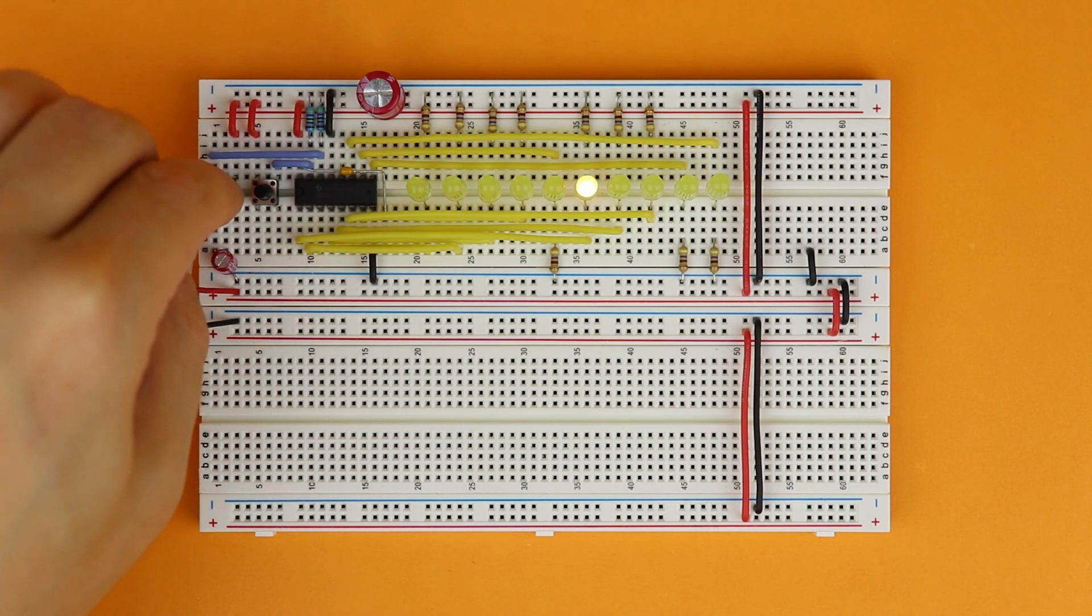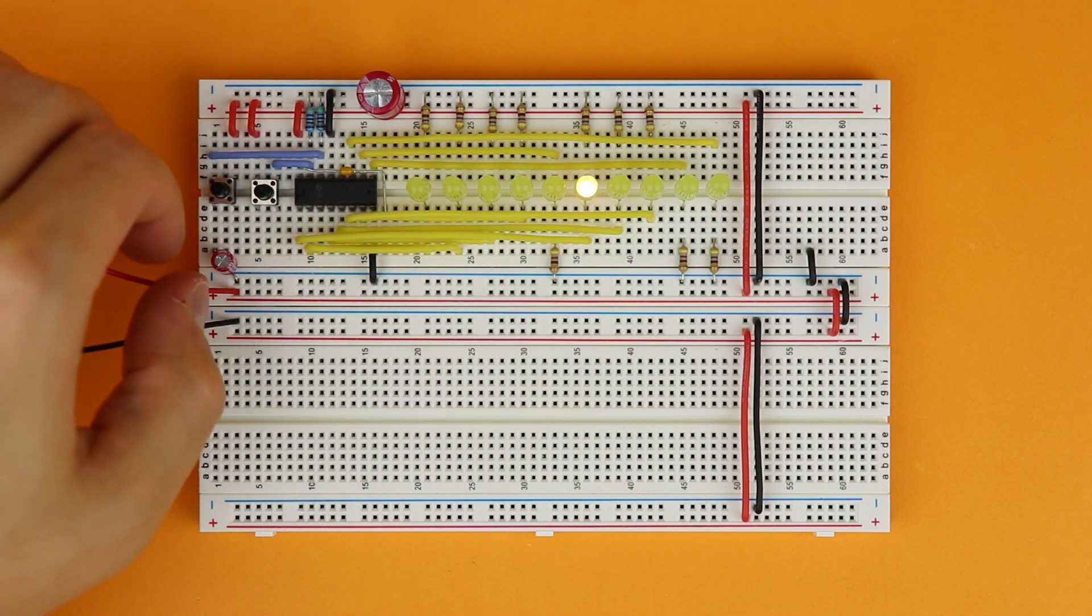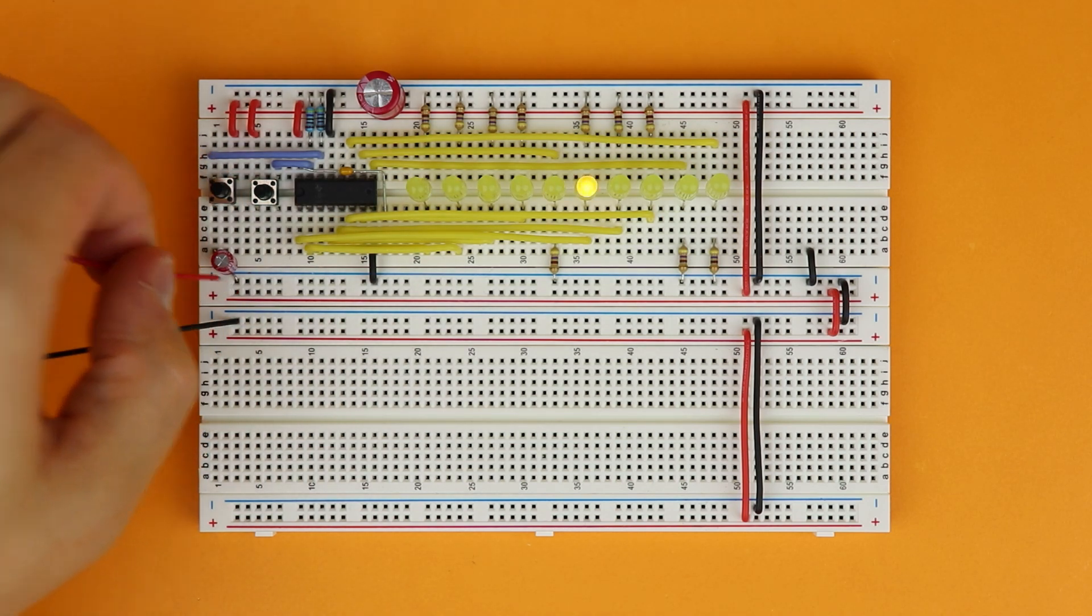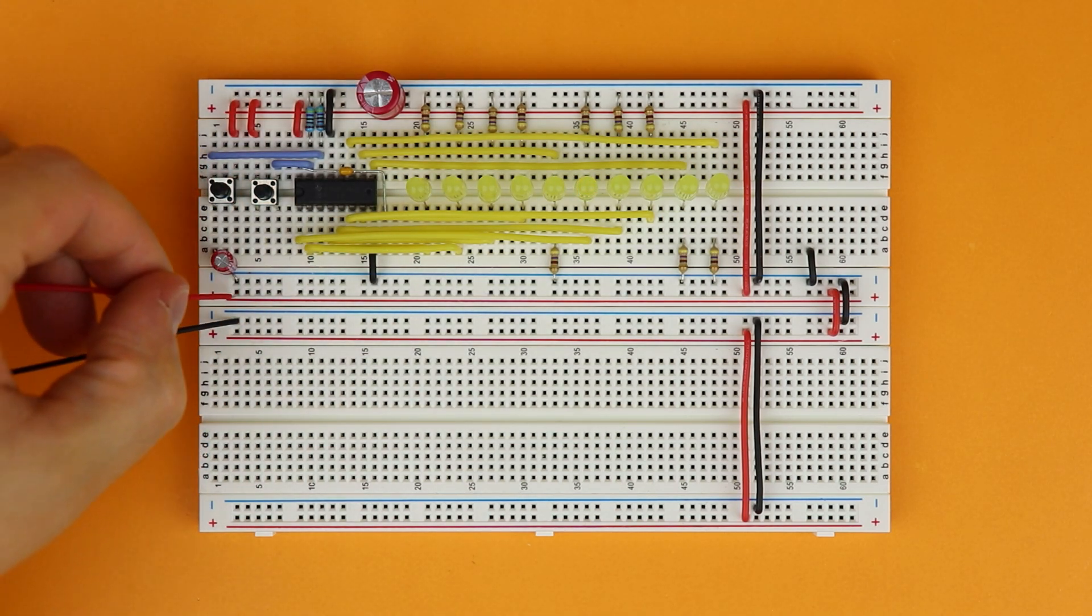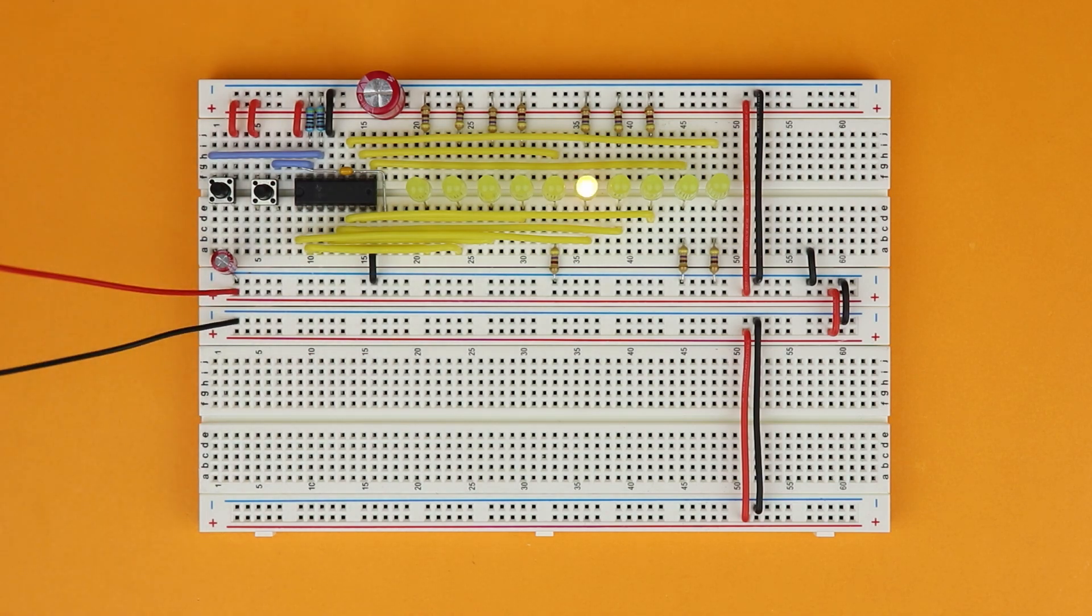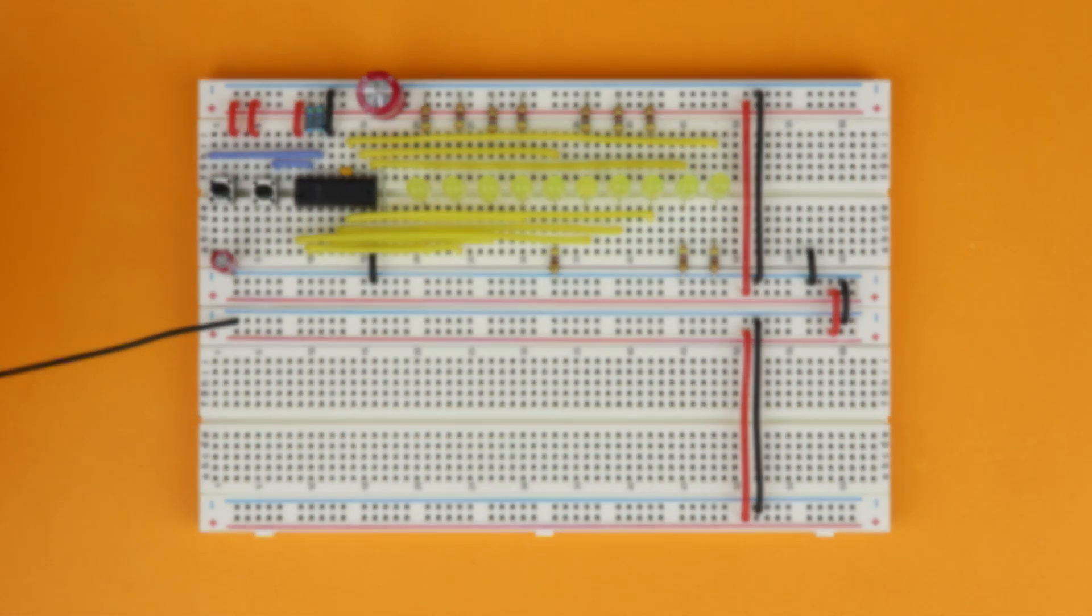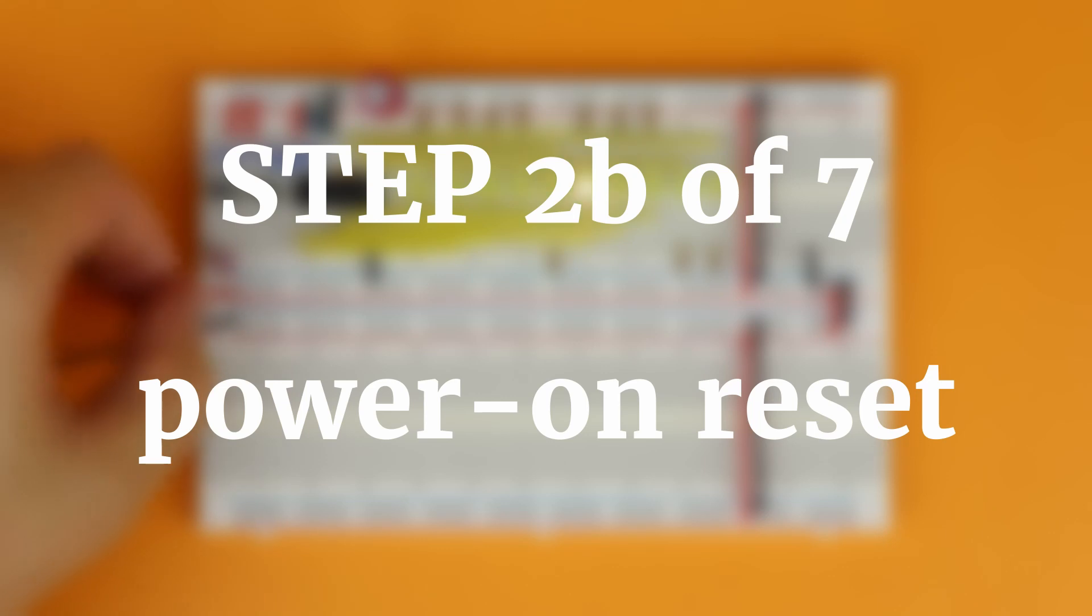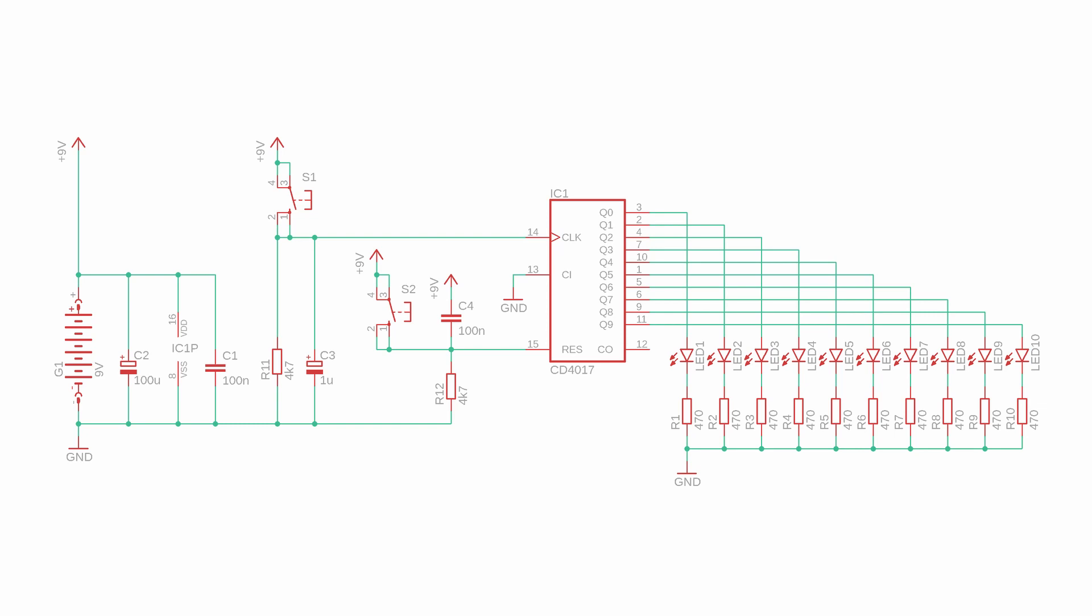Now if you're building this circuit along with the video, maybe you'll notice something. When you remove the battery and reconnect it, the counter doesn't always start back at zero. Sometimes it starts where you left it off before disconnecting the battery. If that doesn't bother you, then great, but if it does, we better fix it.